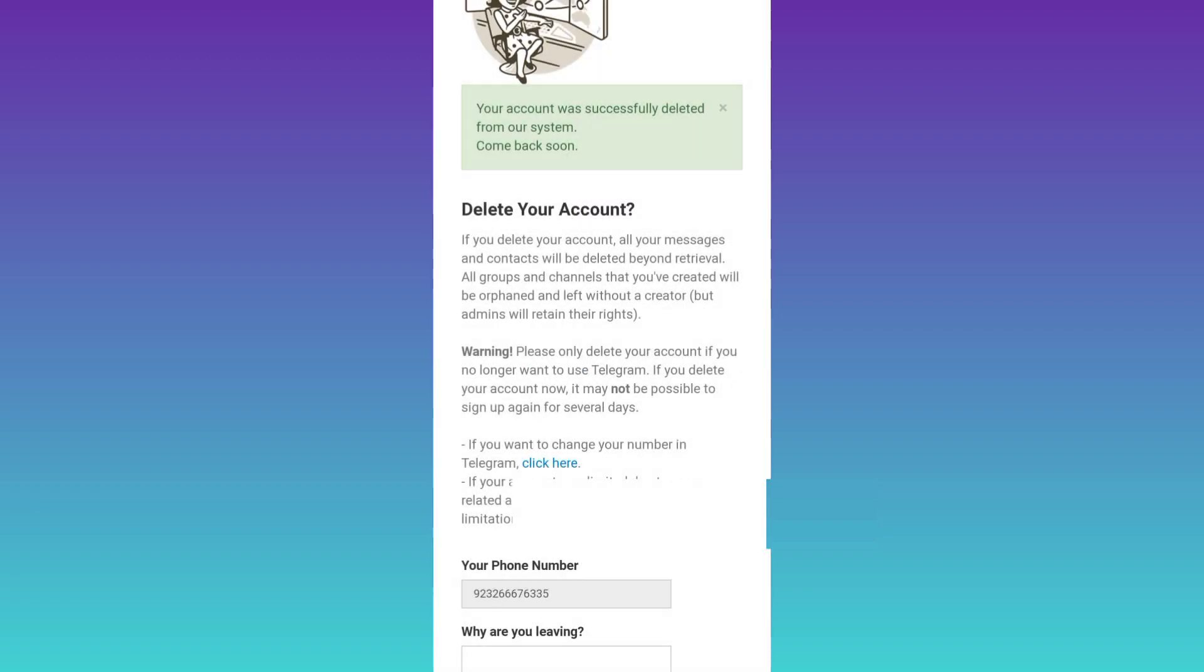And that's it, your Telegram account is deleted instantly. So that was it for this video and I will see you guys in the next one. Peace out.